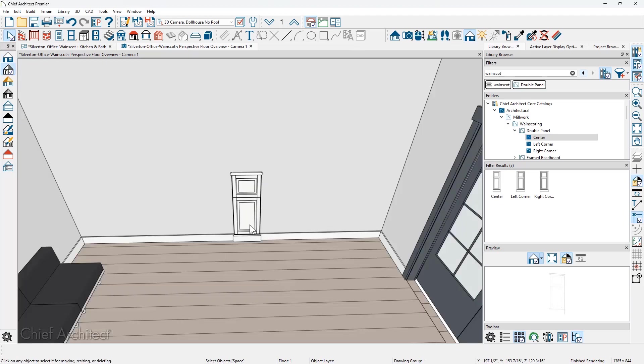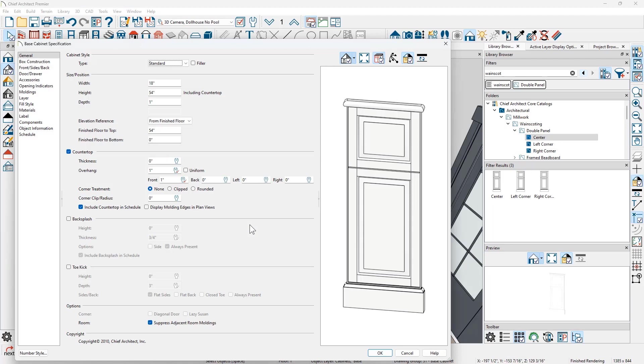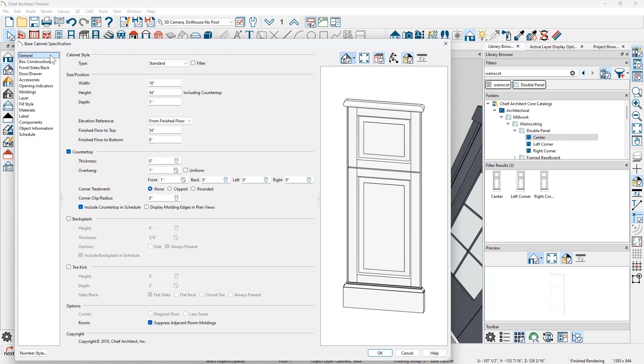Let's double click and open up this base cabinet that makes up this wainscotting panel. This is a base cabinet. You can see that on the general panel, the size information is 18 by 54 and the depth is one inch. There's no countertop on it. There's no toe kick on it. And I'm going to make a wainscot panel a little bit later in the video.